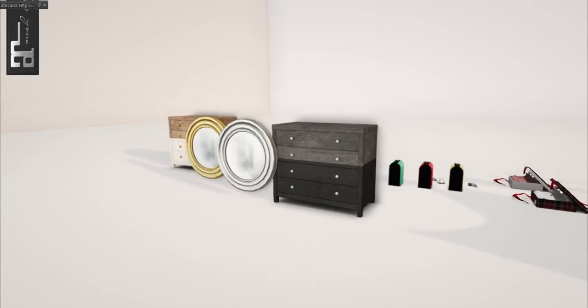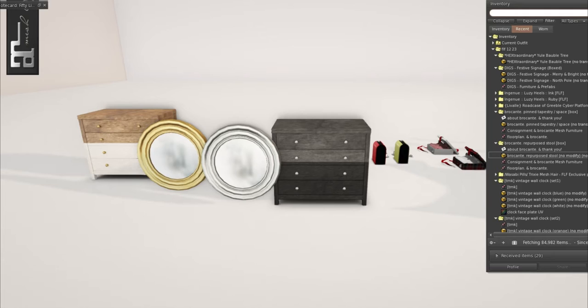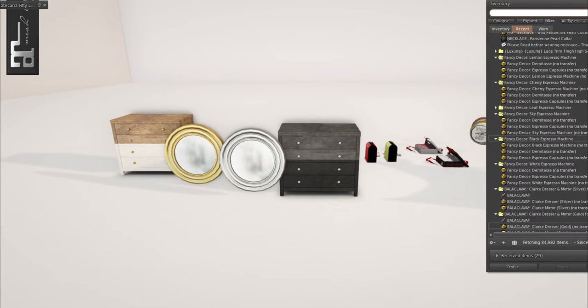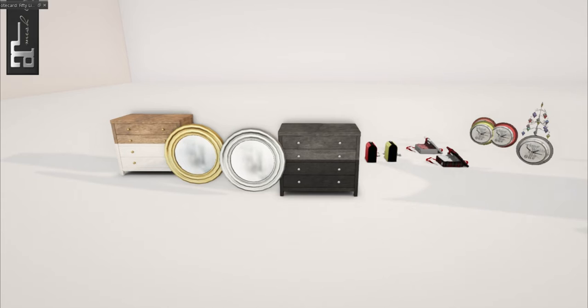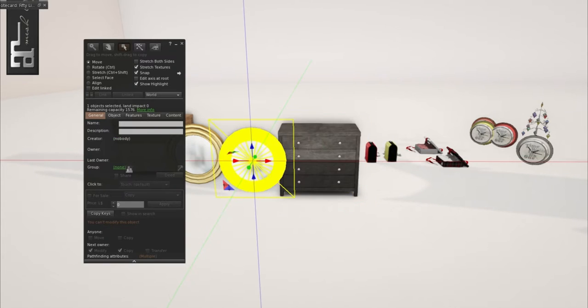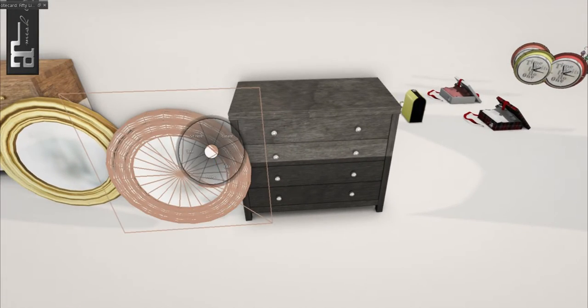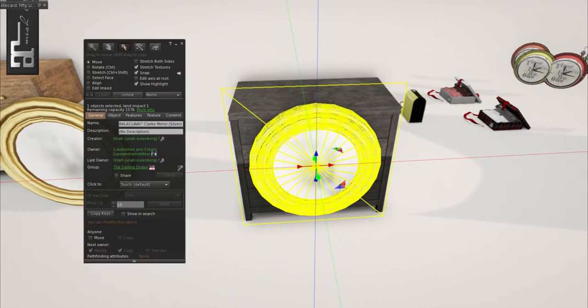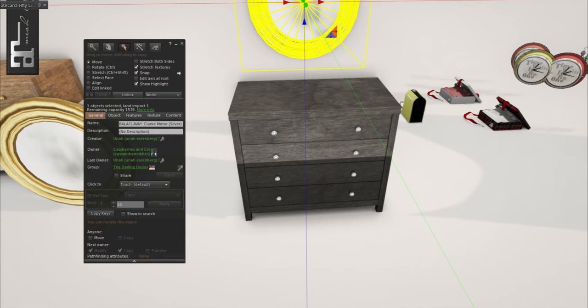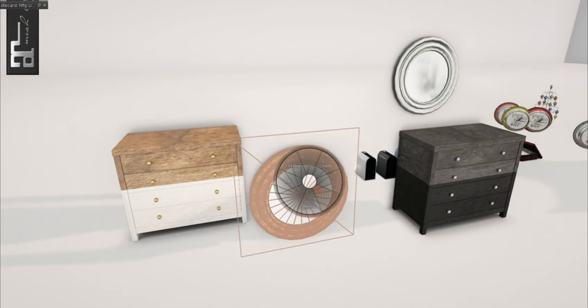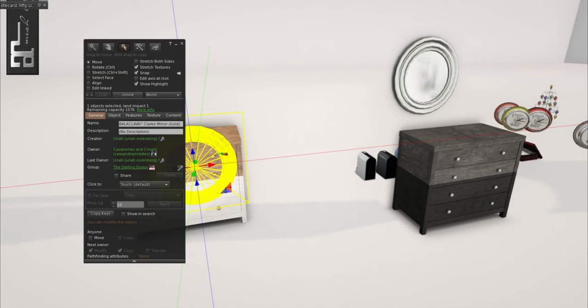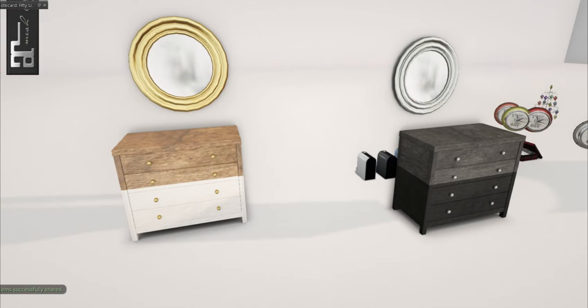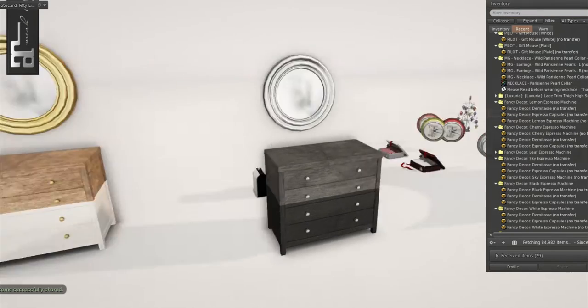And finally from Balaclava. We have the Clark Dresser and Mirror. And we have it in silver and in gold. And these are each one land impact. All of them. And they're separate. So you can buy the silver mirror and the dresser together. And you can buy the gold mirror and the dresser together here. And so it was like 100 linen for that store total to get both of these. My foot's asleep. I'm a mess today. I'm sorry.